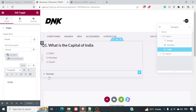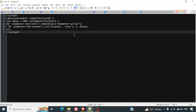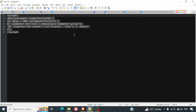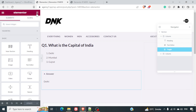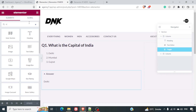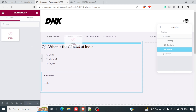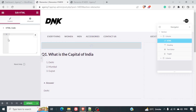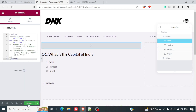To fix this, we will insert an HTML code. I've added this code in the description, so you can download it from there. This JavaScript code will keep all the toggles closed by default on your page. To insert it, search for 'HTML' in Elementor, drag the HTML element to the top of the page, paste the code as plain text, and update the page.